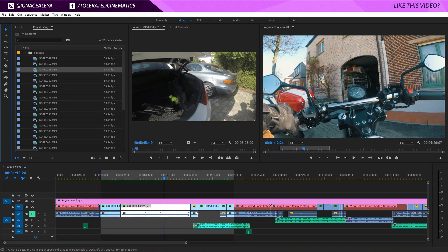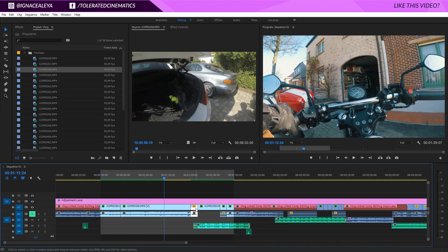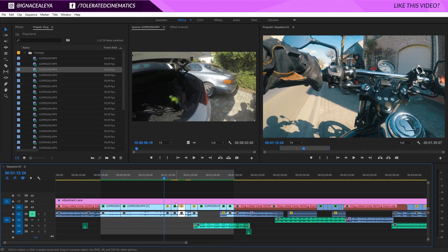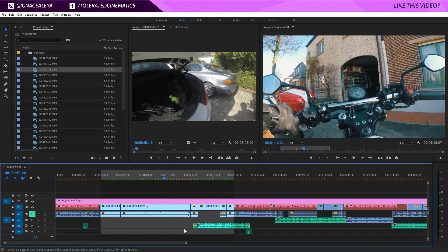To duplicate a file, go to the video you want to duplicate, hold Alt and drag it over. Click on it again, hold Alt, drag it over and it will duplicate it each time. Of course, if you duplicate it on top of other footage, that will remove the existing footage underneath, so be careful. This is just how you duplicate videos.